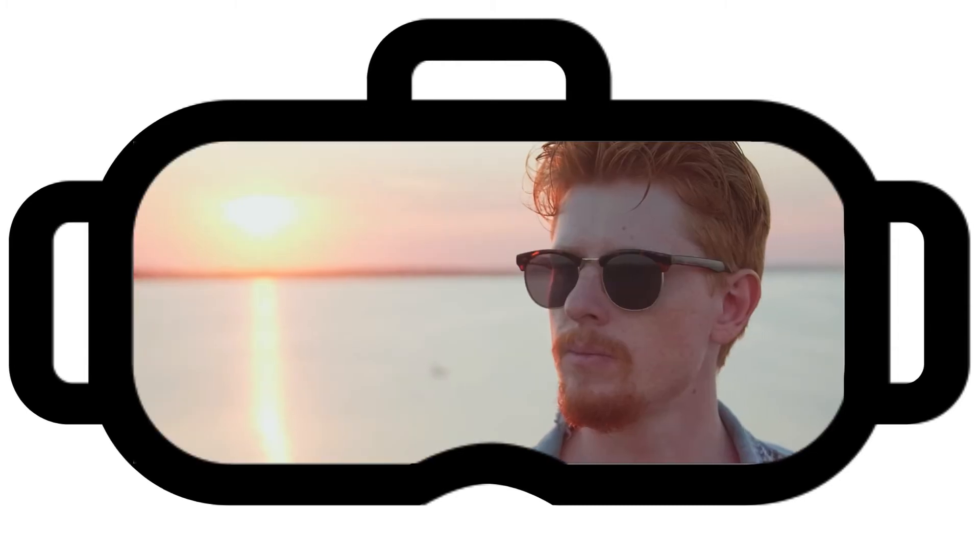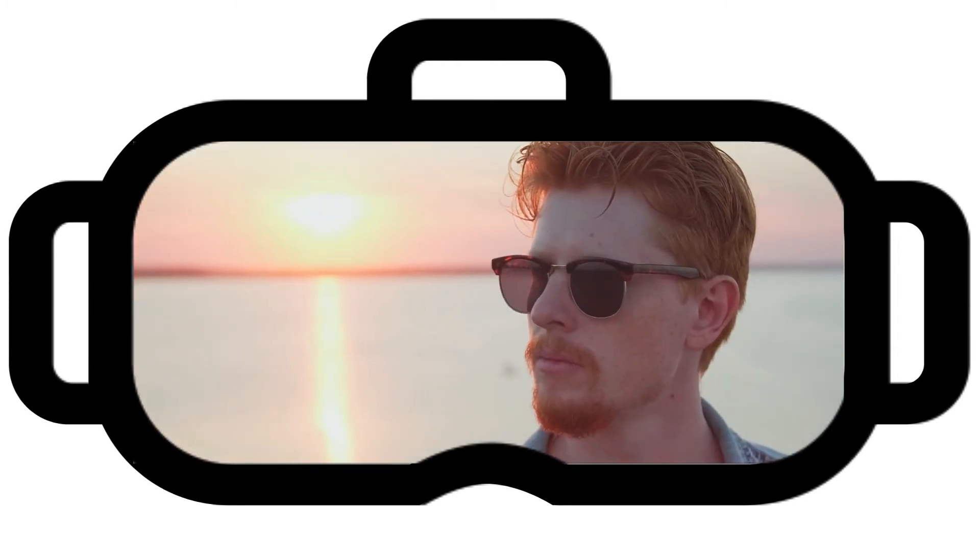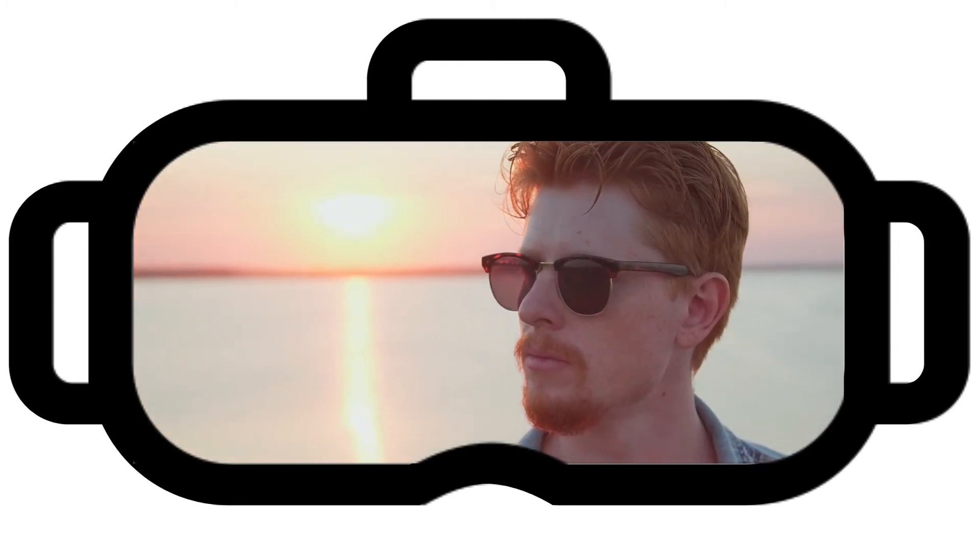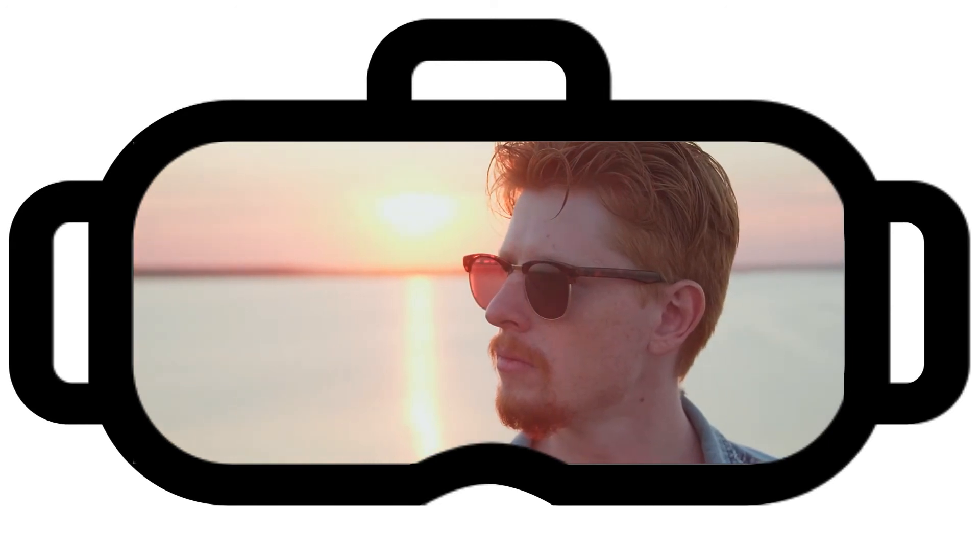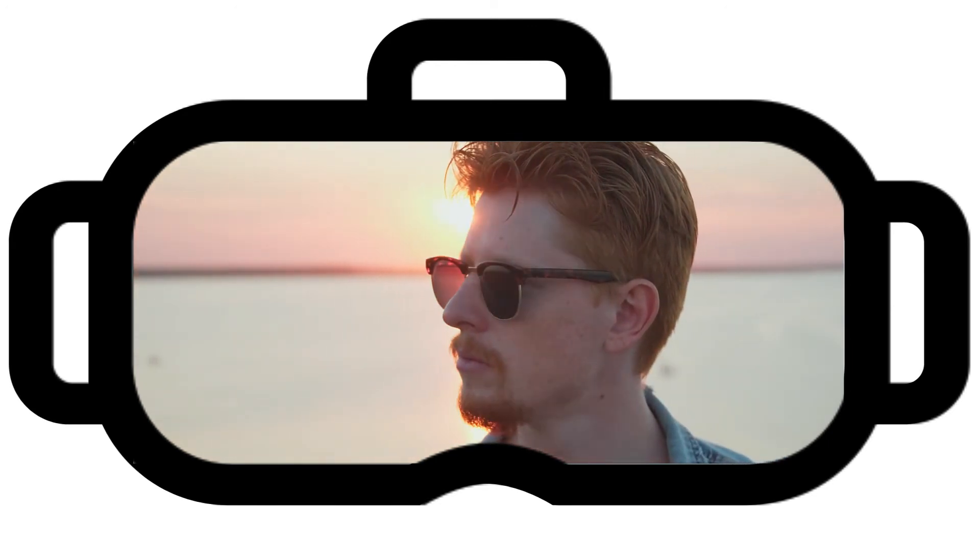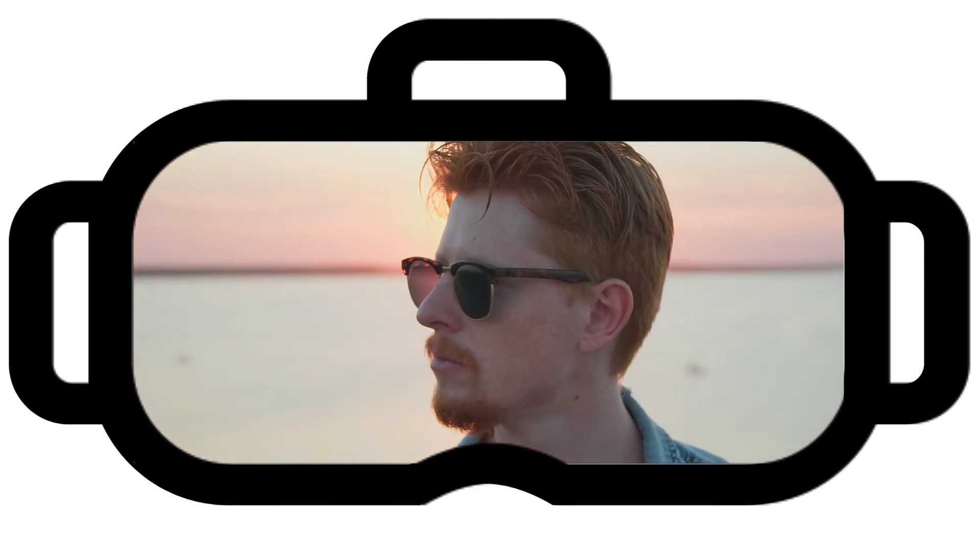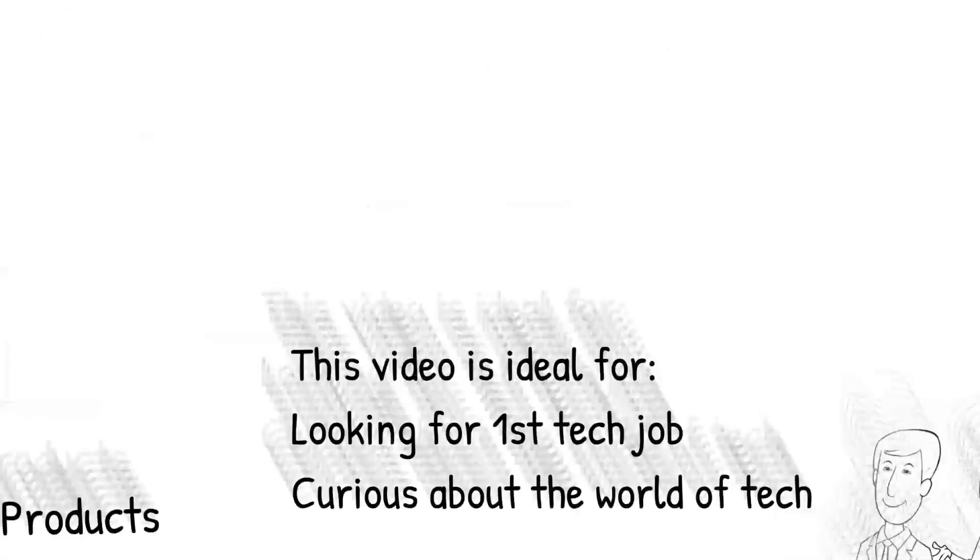Maybe you could try on a pair of sunglasses and look at yourself in a virtual mirror. You could have the try before you buy experience that you get in a physical store at home digitally. While that might be a long way off, there's still a lot that virtual reality offers now.